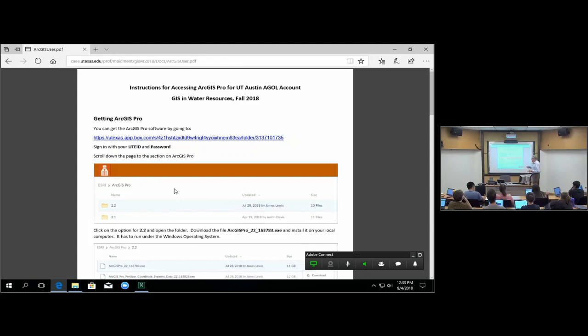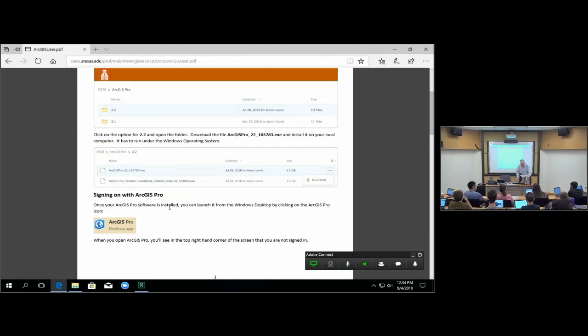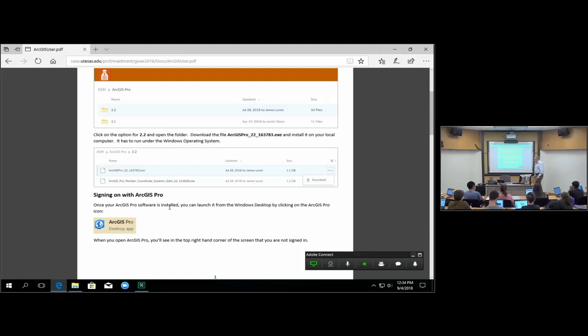When you go to the UT Box, log in with your UT eID and password. You can then click on the folder and get access inside. The file you're going to get is arcgispro22.exe. There are a number of others there, but you don't need them. There is a help system there, but just the top file is sufficient. The software is about a gigabyte. Download it, then say install — obviously you need install permission on your computer to do that — and then open up ArcGIS Pro.